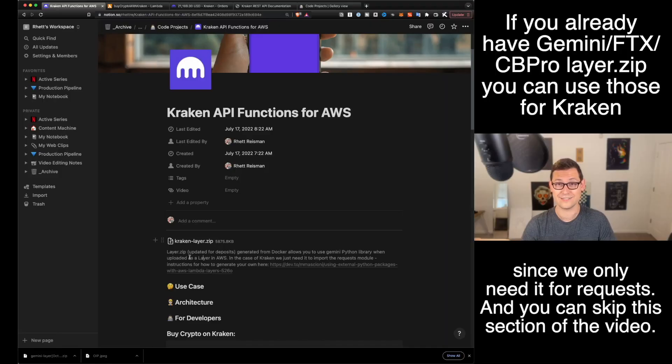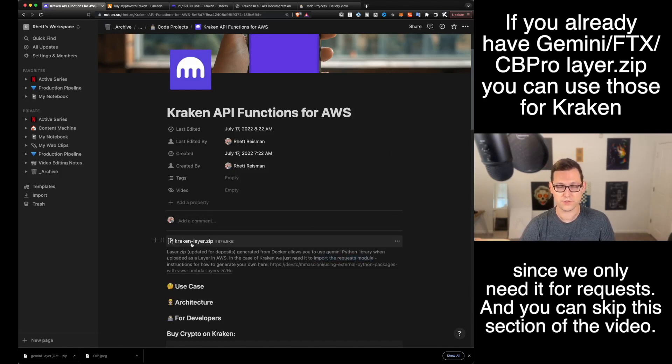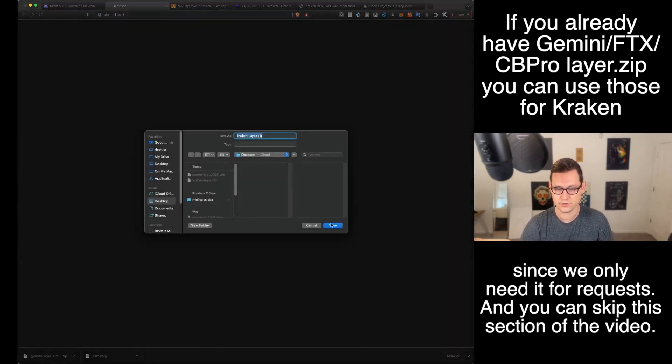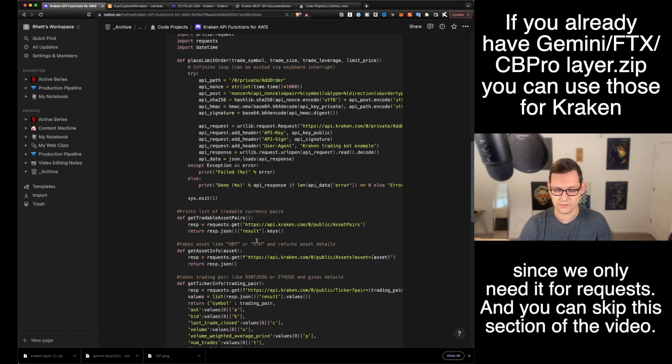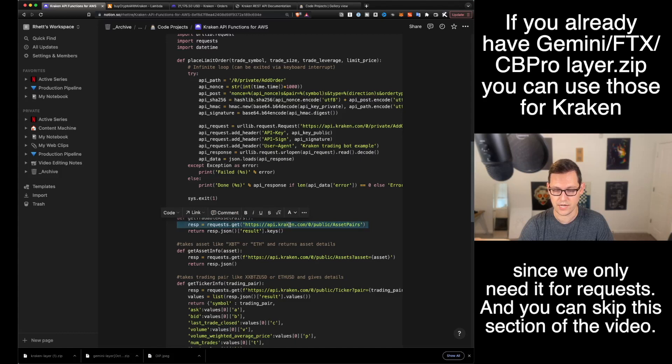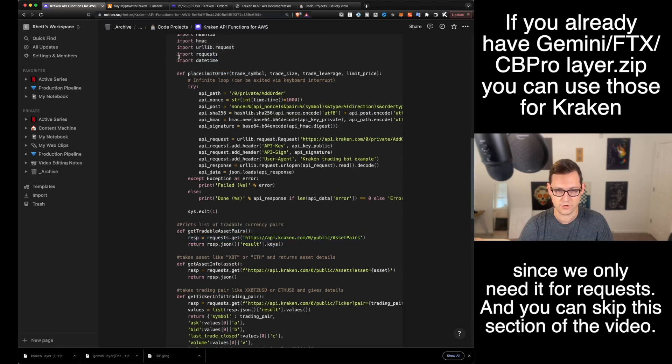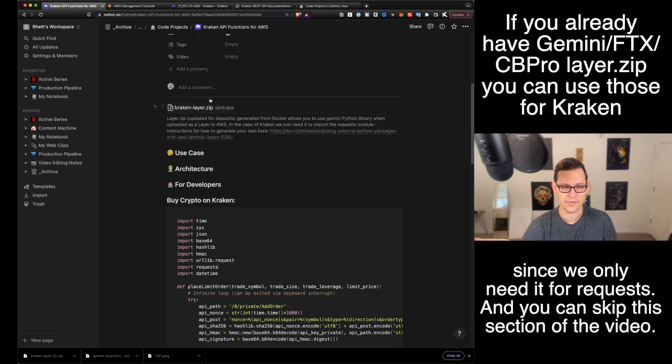All right guys, I wasn't sure if we're going to need this, but it turns out we actually do need it because we need to import the requests module. The first thing you're going to do when we come to this notion page is click on this Kraken layer.zip and you're just going to download this to your desktop. This Kraken layer.zip allows us to send get requests and post requests to Kraken's API.